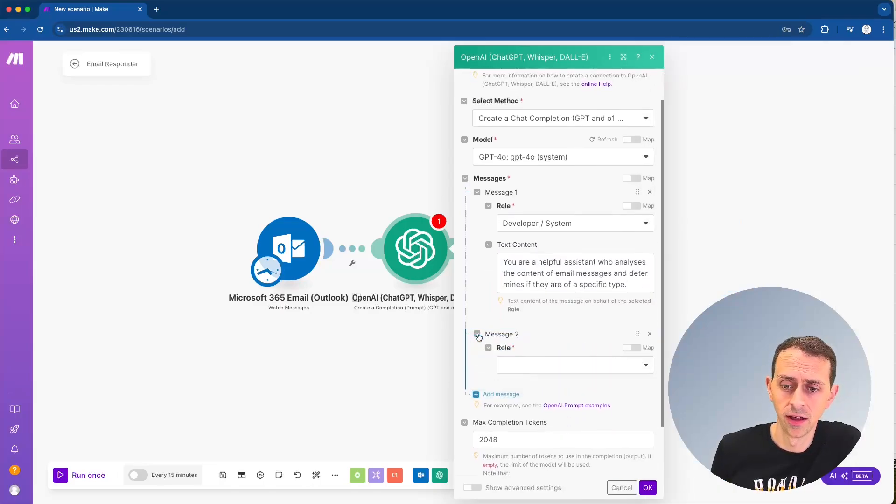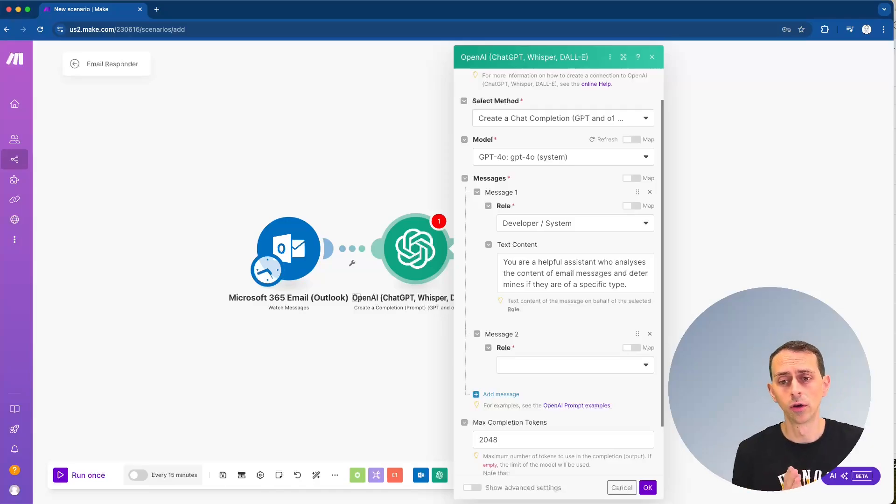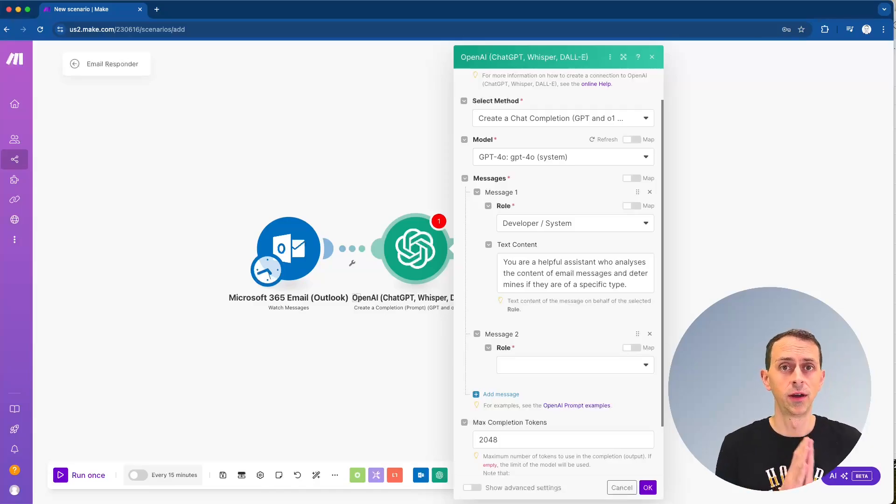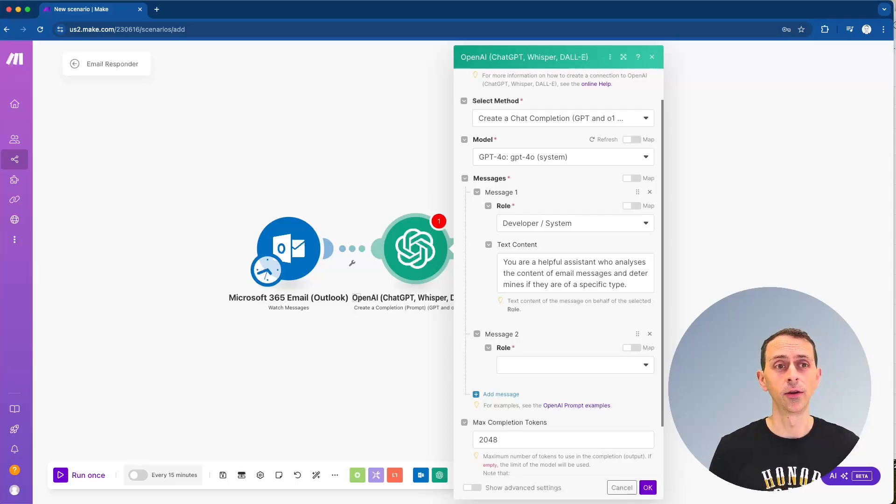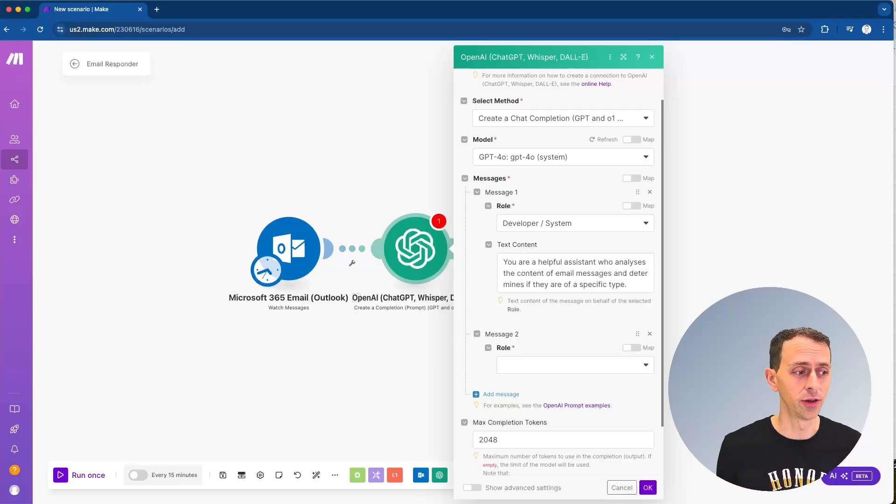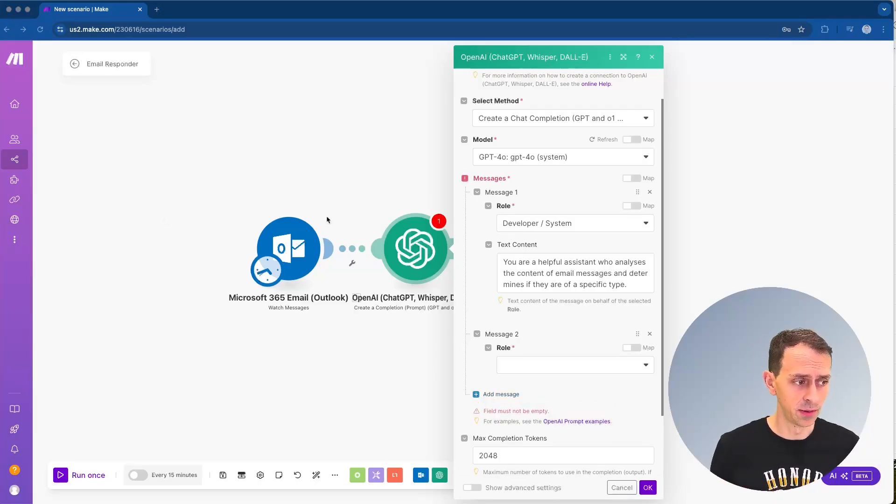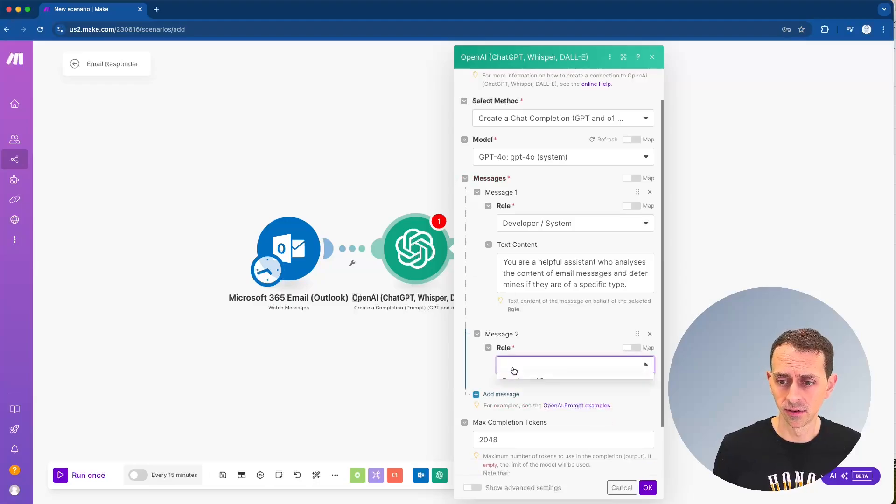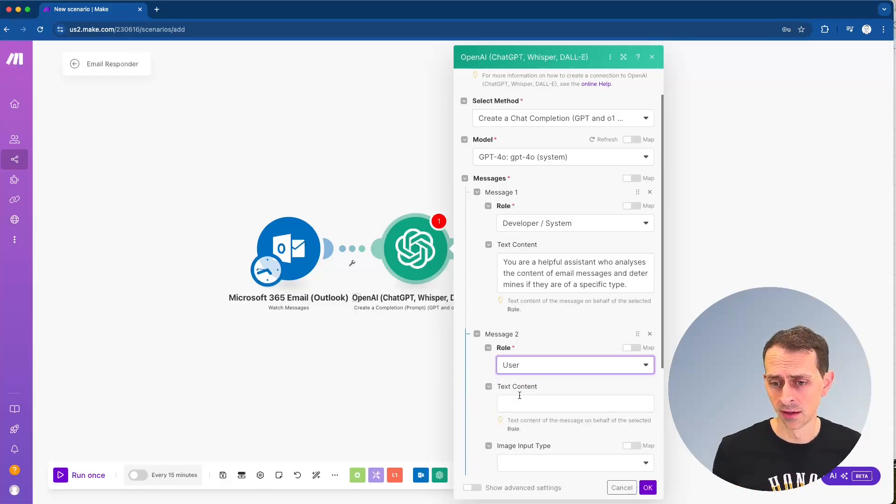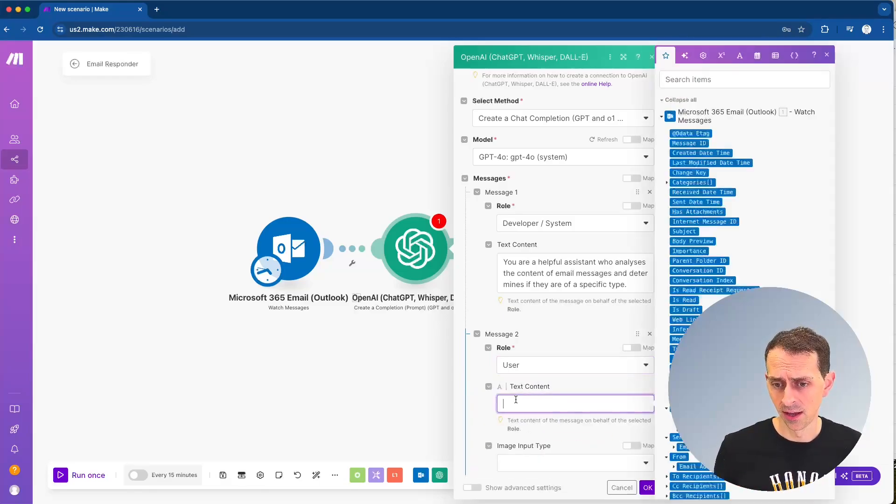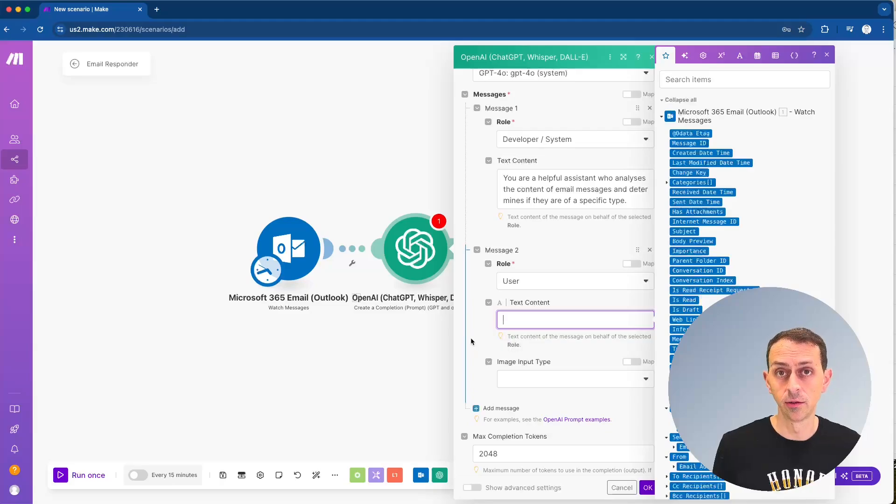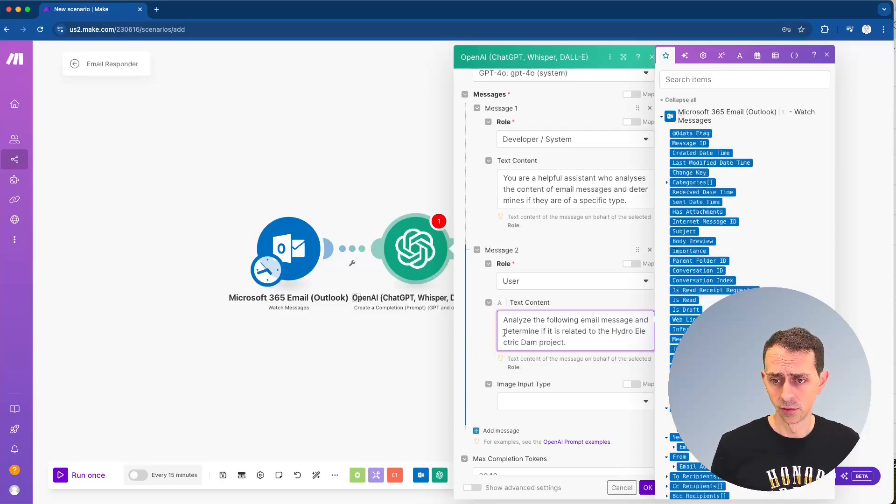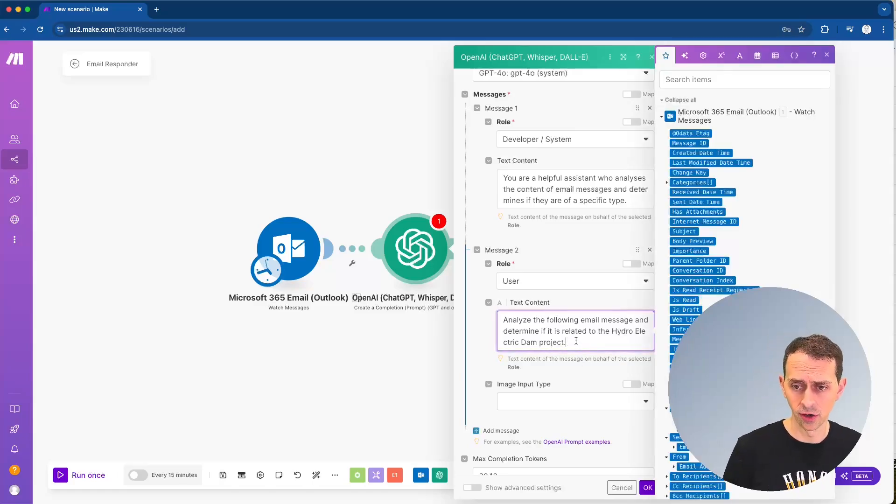And then we're going to add the other message and let's set a little bit more context here. So we're going to pretend that you have a bunch of emails coming in about a hydroelectric dam project. Now it could be anything, whatever you would want it to be. But we'll start with this. So maybe you're a government official, or maybe this is an engineering firm and this is anything that has to do with this. You want to make an automatic reply for. So we'll say, analyze the following email message and determine if it's related to the hydroelectric dam project.